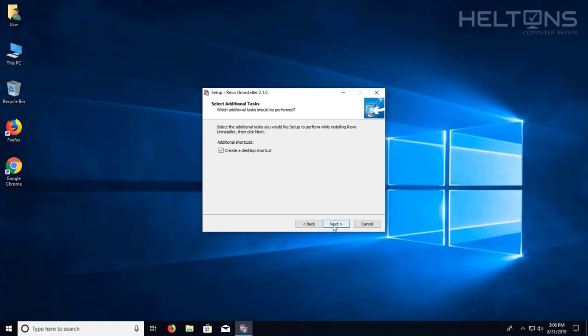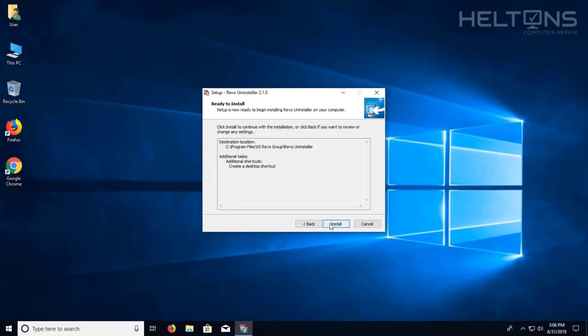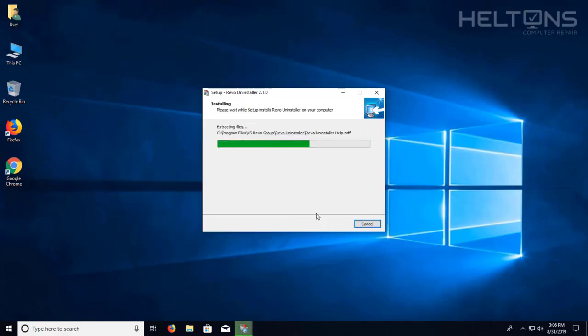And it tells you if you want to create the desktop shortcuts. I'm going to go ahead and leave it there. And press next. And then let it install.